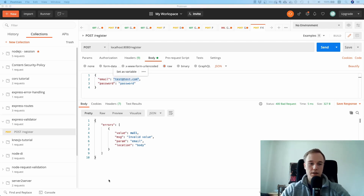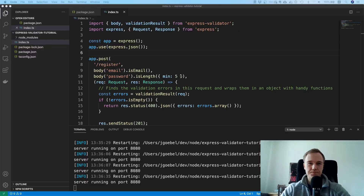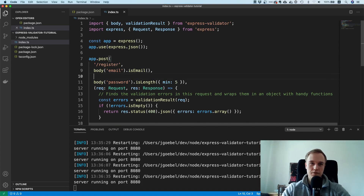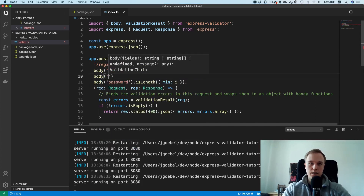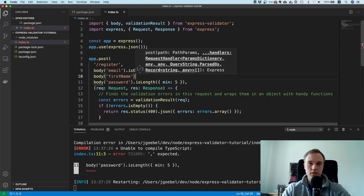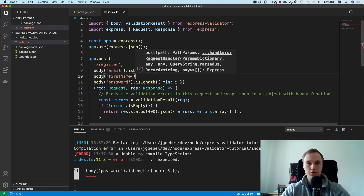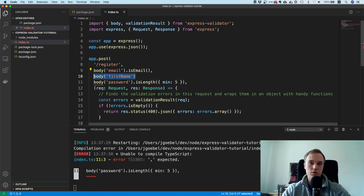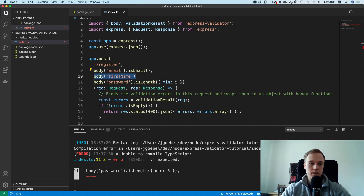Another caveat: what happens if I have an additional field — let's say firstName? I don't have any constraints on it other than requiring it to exist.